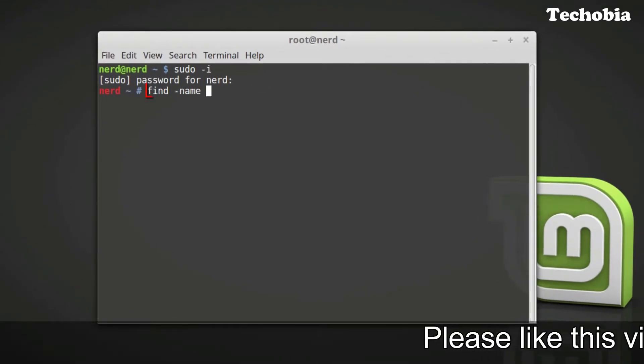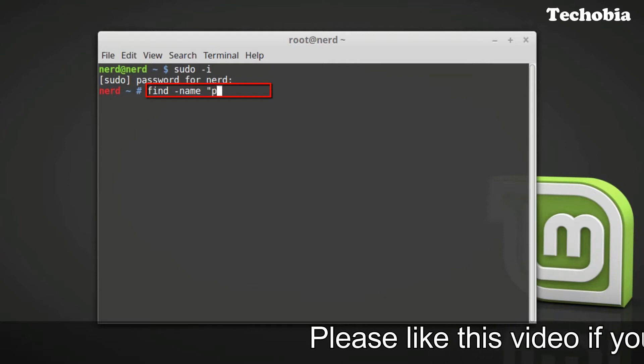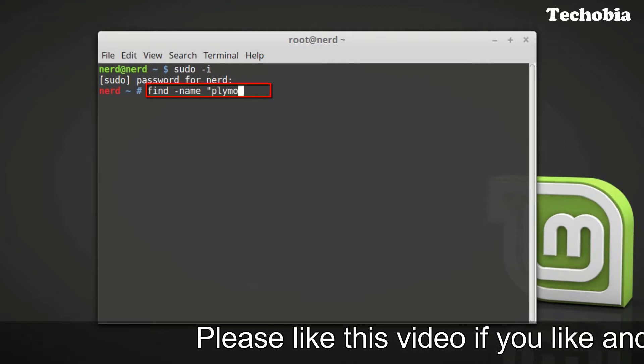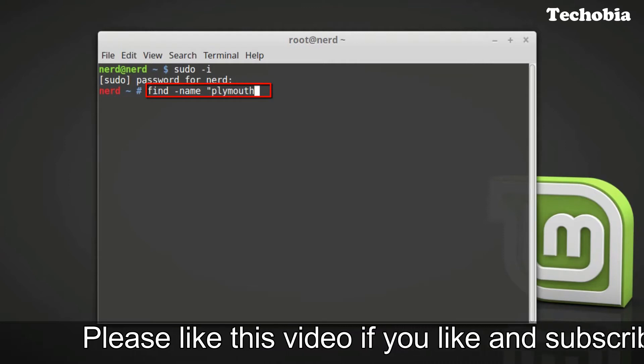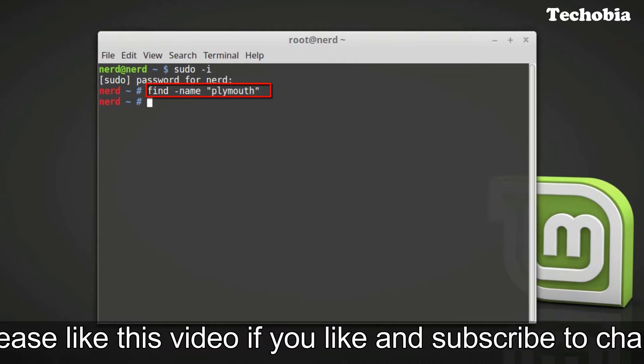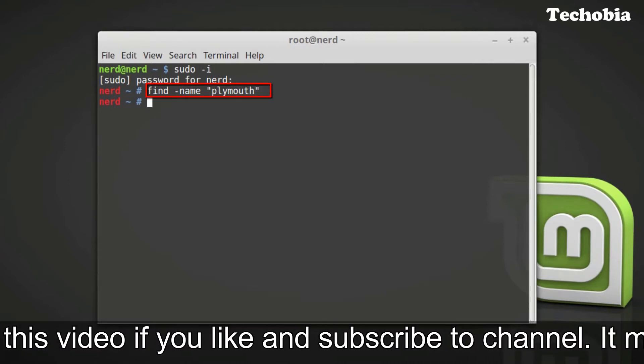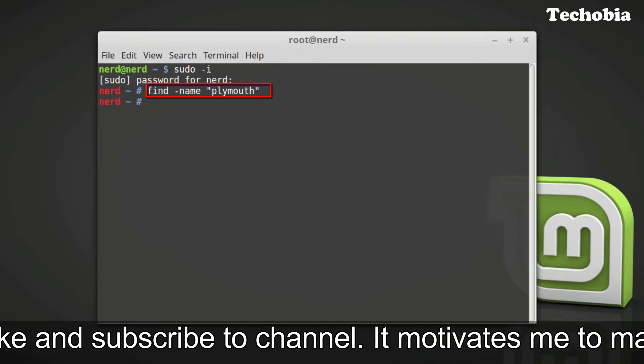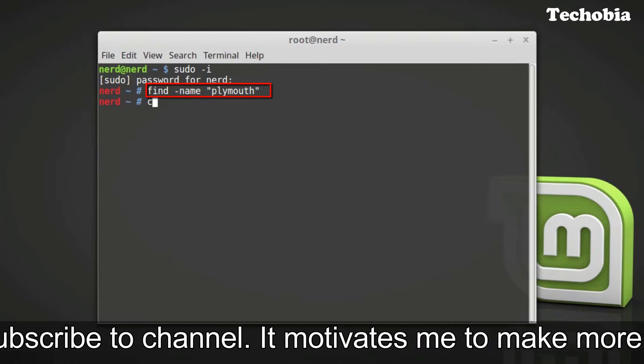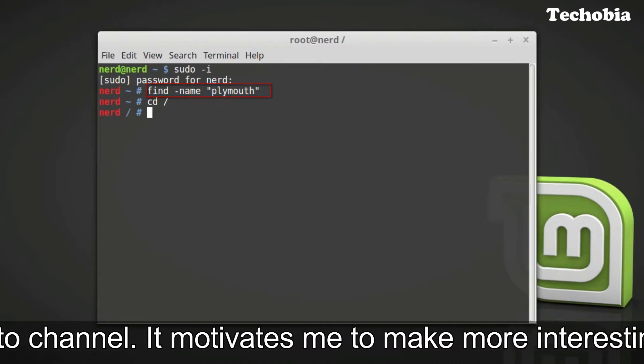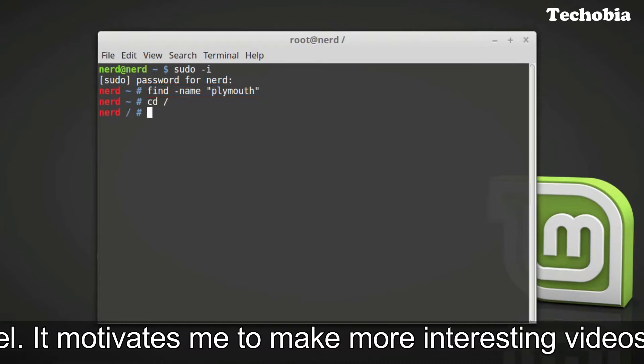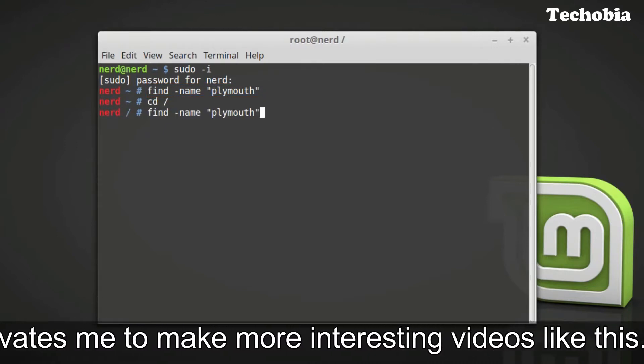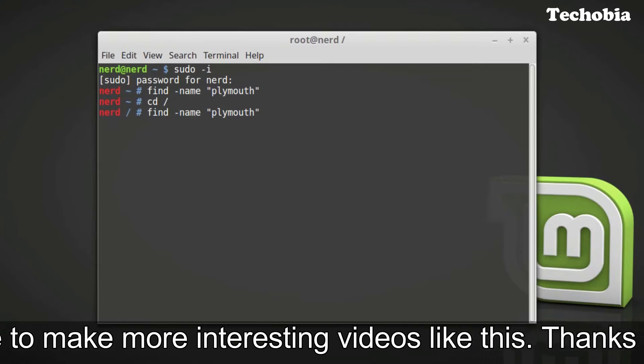Then we need to find the name plymouth. Make sure you are in the slash directory, then find plymouth.